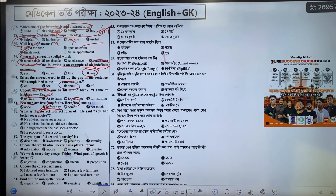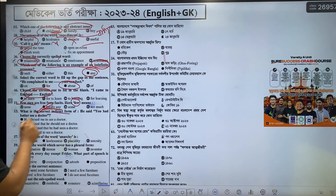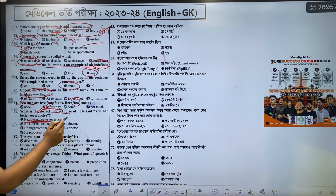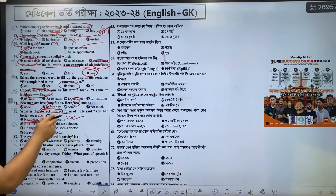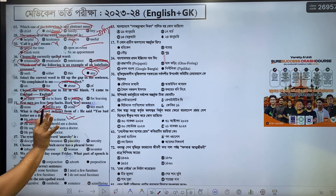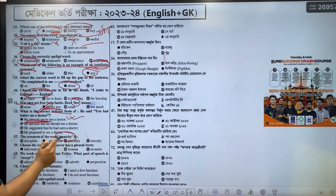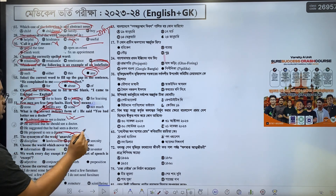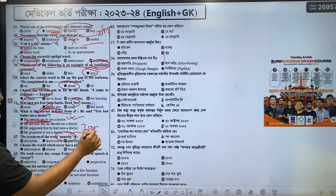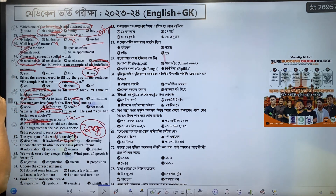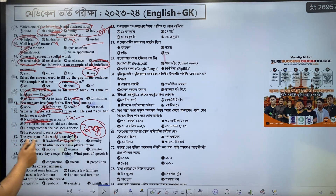He said you had better see a doctor. He advised me to see a doctor. This is the correct indirect form — a very good grammar point. Lawlessness.